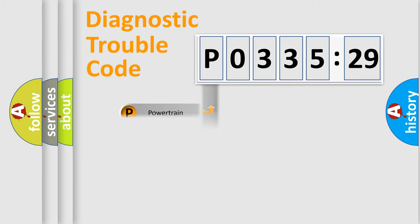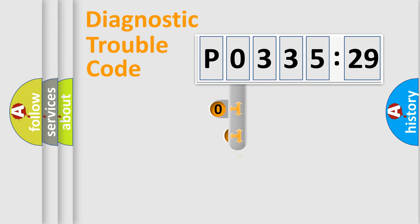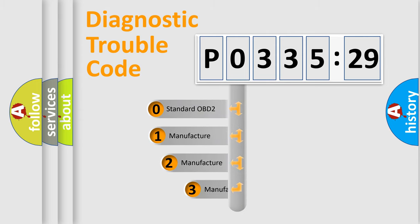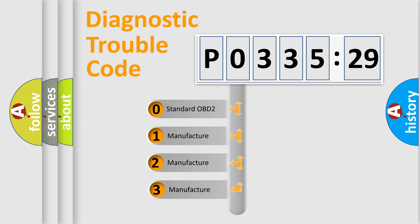Powertrain, Body, Chassis, Network. This distribution is defined in the first character code.